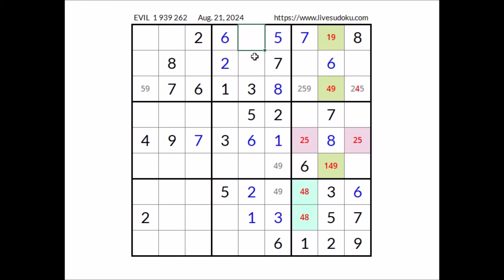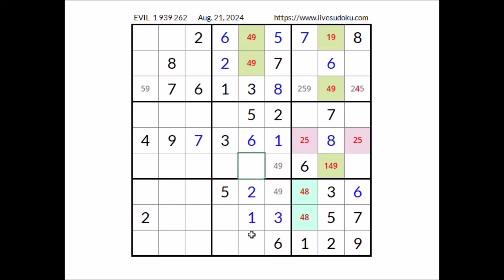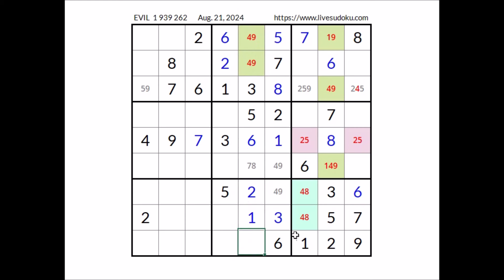In this sector two numbers are missing. In these two places we have the numbers four and nine — four and nine in these two places. So in this sector: four and nine here, four and nine here — we have this pair four and nine. Now in this column two numbers are missing. In these two places we have the numbers seven and eight. So in these two places for the moment the options are seven and eight — seven and eight here, seven and eight here — we have this pair seven and eight in this column.